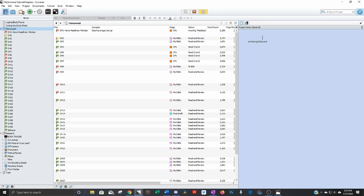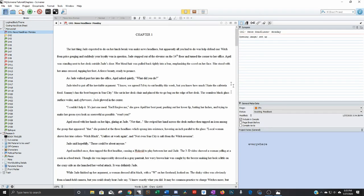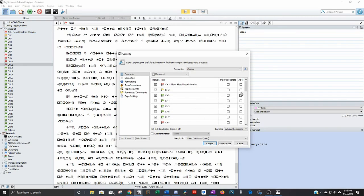So one more thing before I let you go, I know this video is probably getting very long, how to export all this, because I did show this in the beginning. But when I'm using a critique partner or betas, and I want to send them only a few chapters, you open up the compile window.